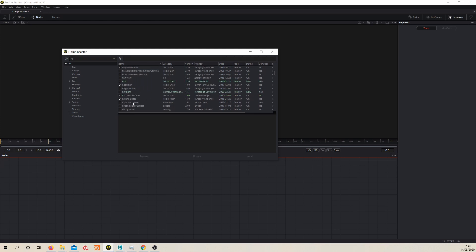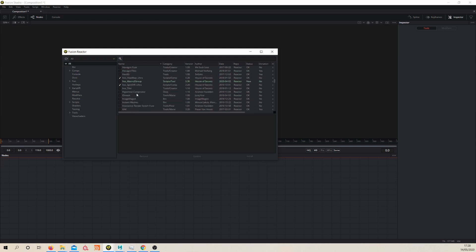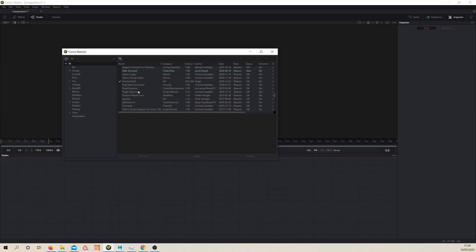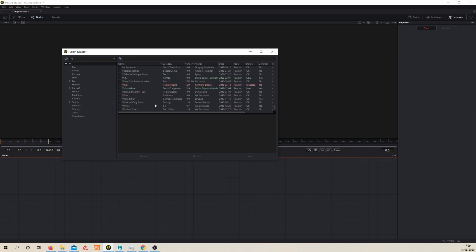Depth defocus, edge blur, exponential glow, grade, split EXR is a useful one. So there's quite a few in here. It's worth having a look and seeing what's available. Well, there's a lot.